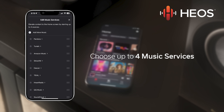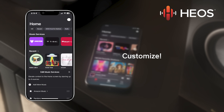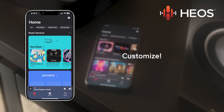You are able to choose up to four services. These will now be shown on your HEOS home screen — all of your favorite streaming content in one place. You decide exactly what appears in each music service section, elevating your playlists, stations, and charts.